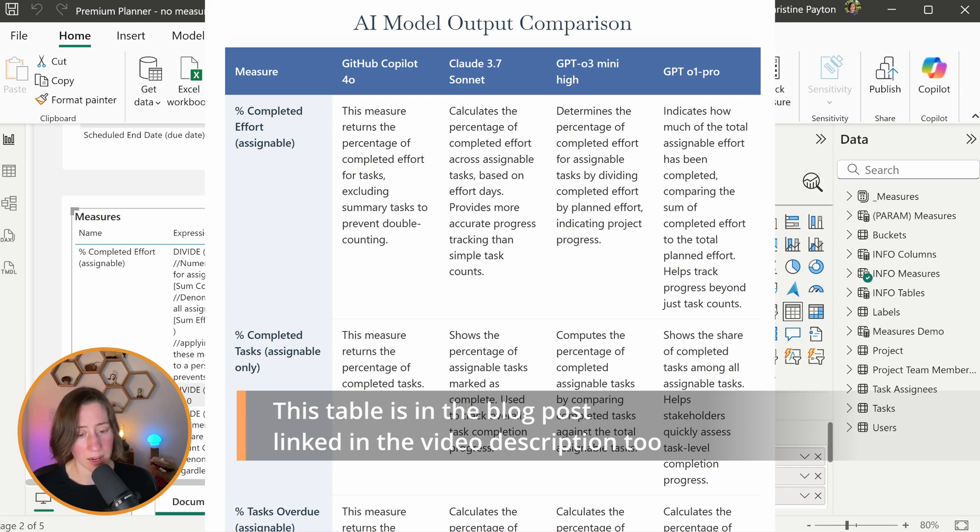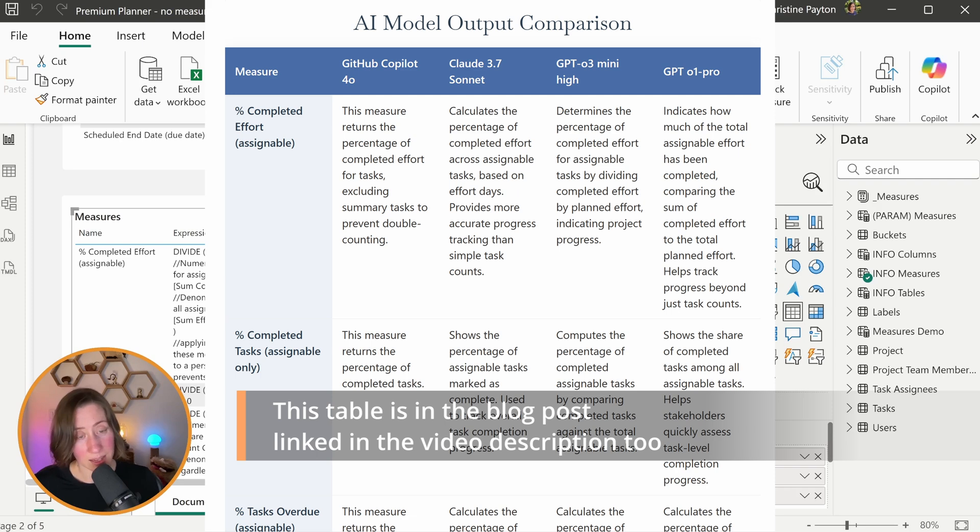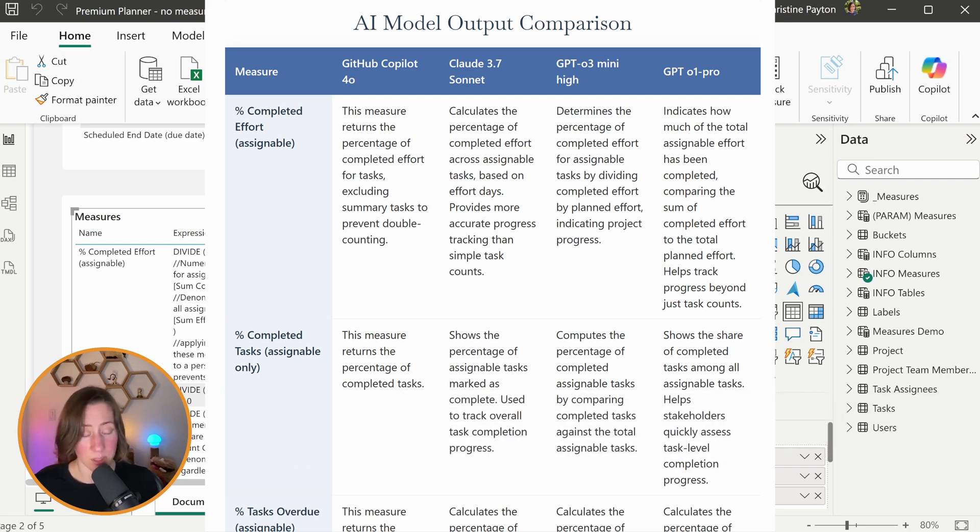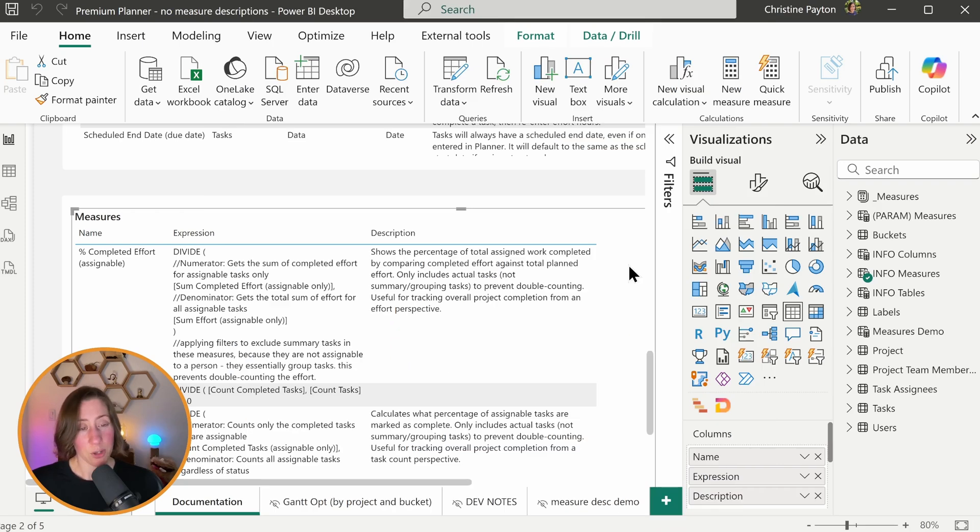I had it score them. It thought Claude was the best. I also thought Claude was the best even in comparison to the GPT model that's supposed to be good at coding. If you try it on a different model, let me know what your outcome was.